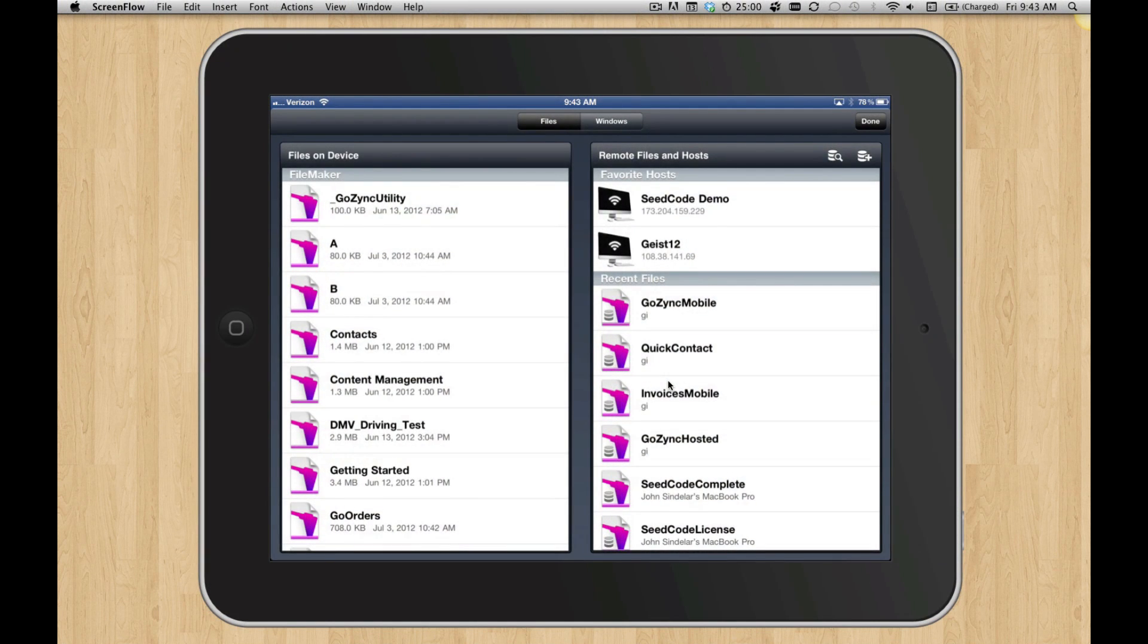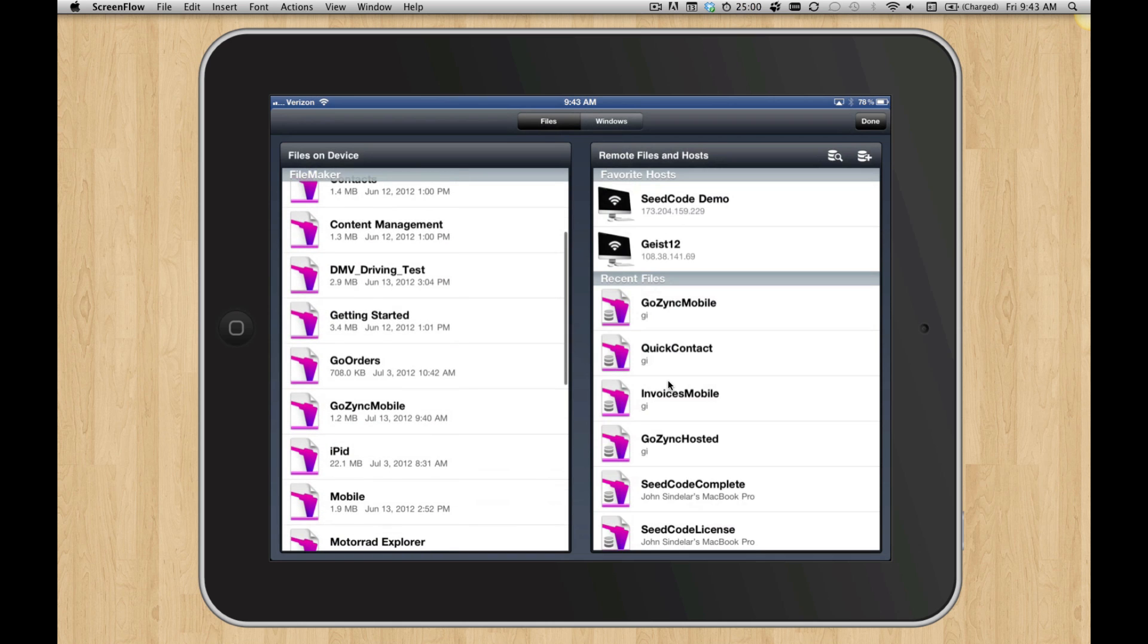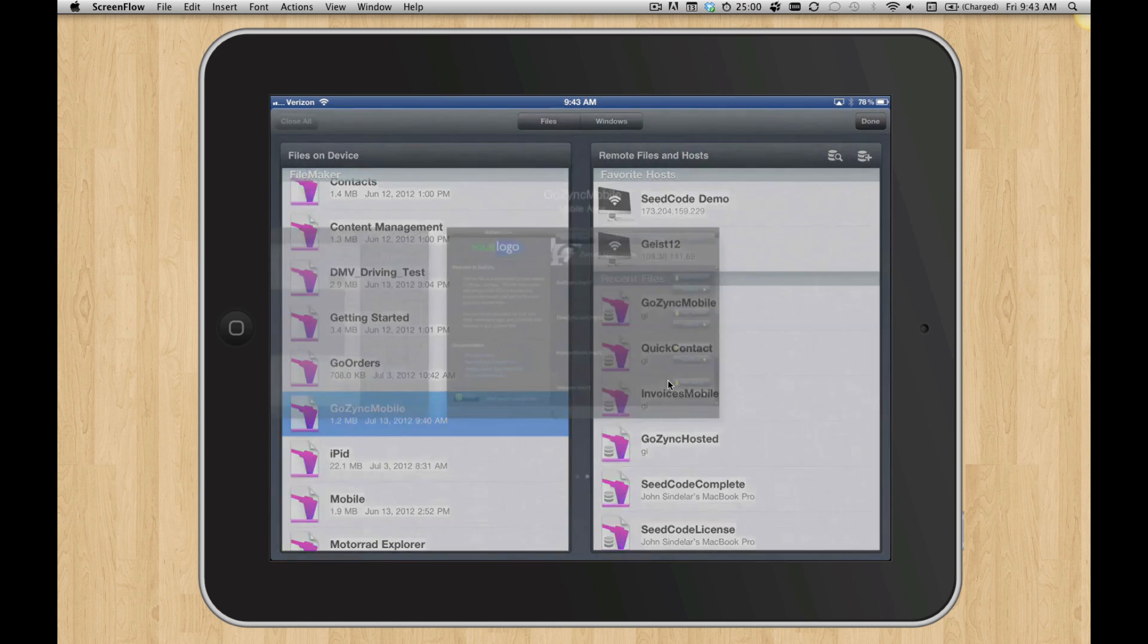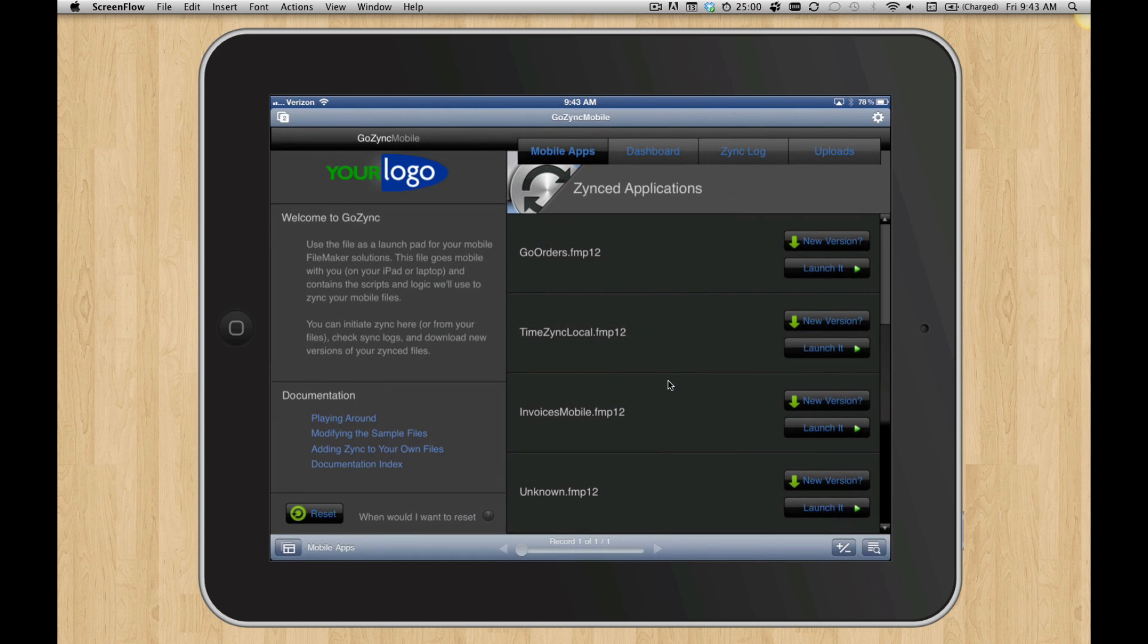Hey, so just a quick demo of some of the file management in GoZinc 3. I'm going to open GoZinc Mobile, which is kind of the local controller. This is on my iPad here.